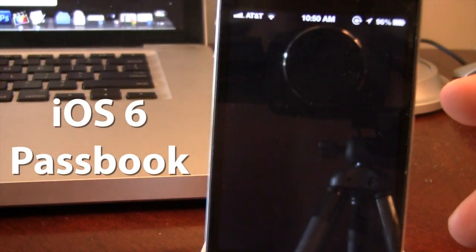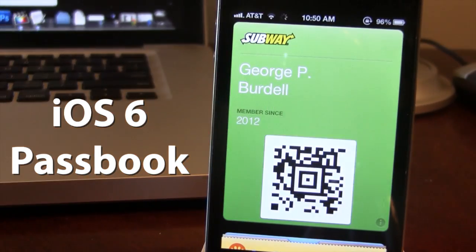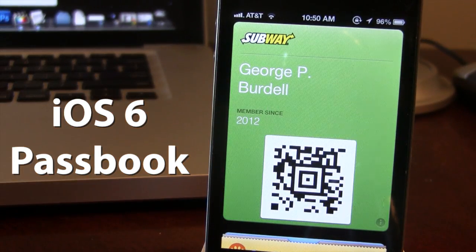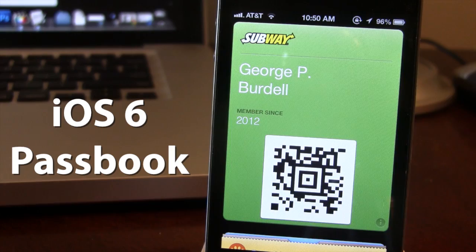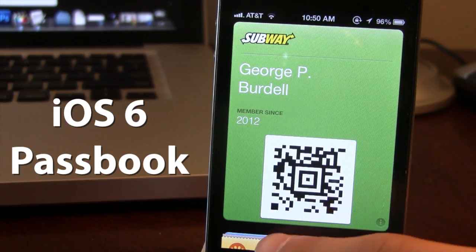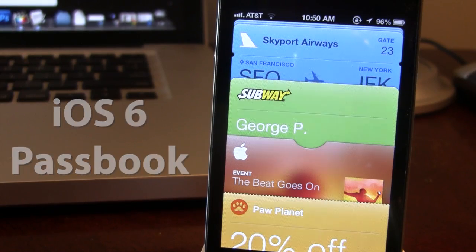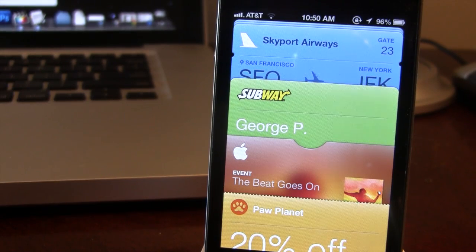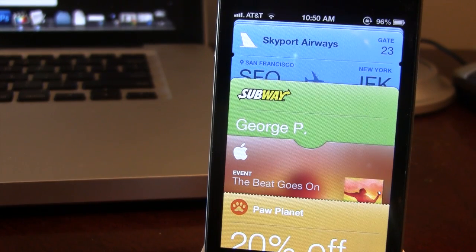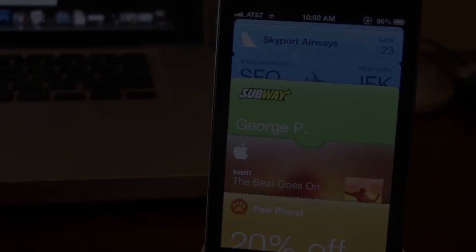So guys, this is how you get iOS 6 Passbook passes right for your iOS 6 device. If you guys do like these videos, don't forget to give a like, leave any comments below, and don't forget to subscribe and stay updated. Thanks guys.